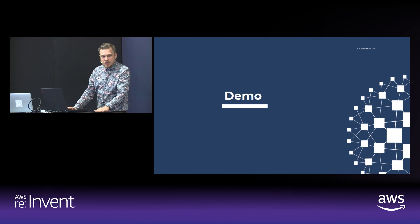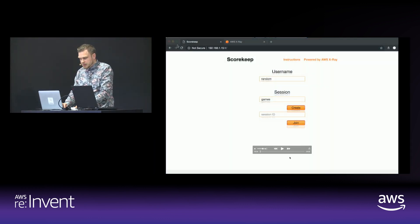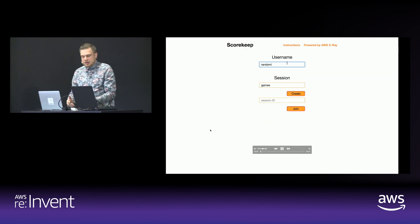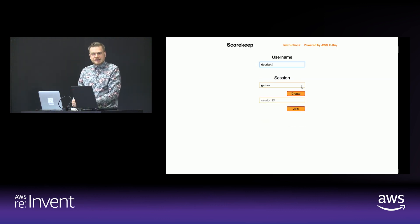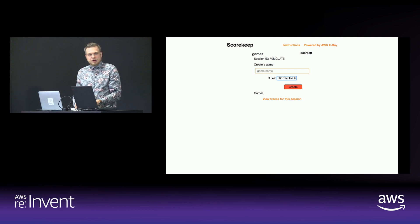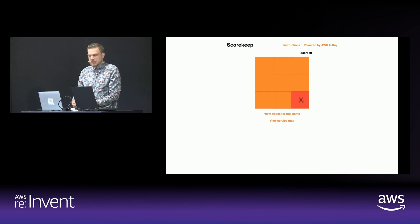I'll go ahead and go through the demo. In this demo we're using the ScoreKeep application, which is a sample application provided by Amazon for X-Ray. I've also introduced latencies on both the client and the HAProxy server side on purpose to simulate a real-world slowness or issue to debug. We're going to go through and play a quick tic-tac-toe game in this application.